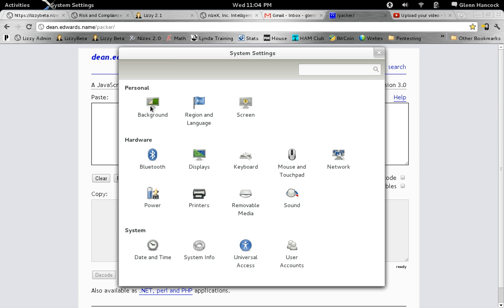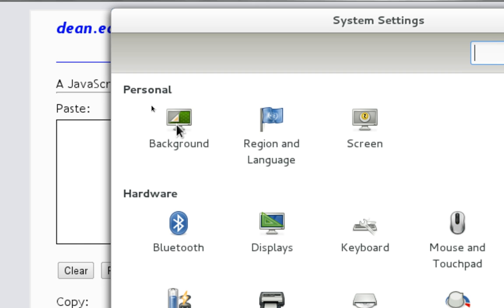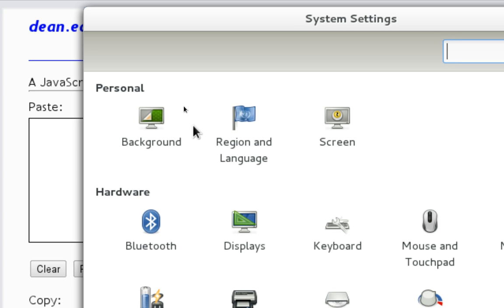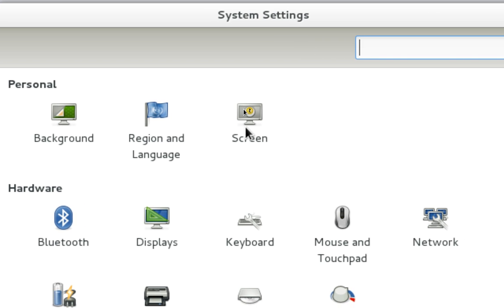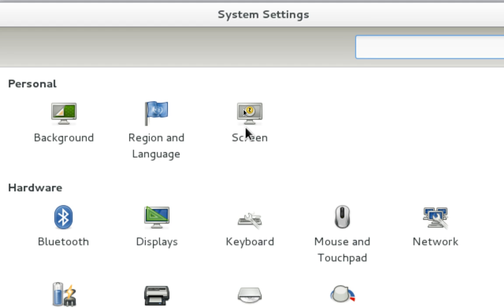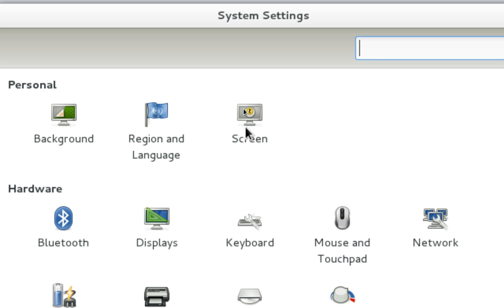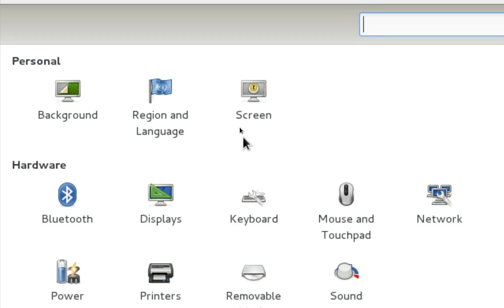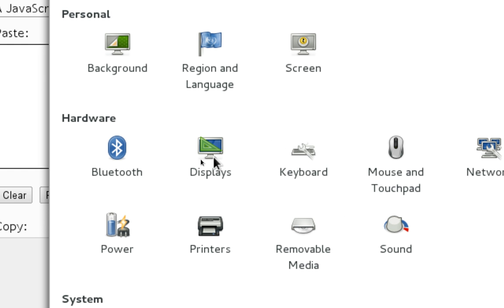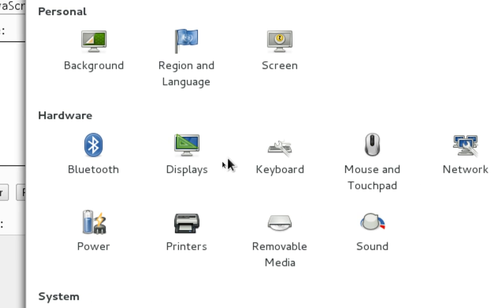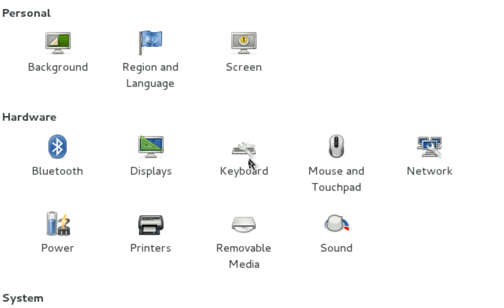From here you can see we have background, which allows you to change the background. We have screen that allows you to change when to lock the screen, when to put it to sleep. We have our display for the size of our display and different resolution properties. We've got a keyboard, which allows us to change the settings for the keyboard and also to map keys.